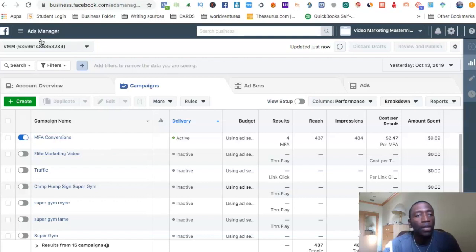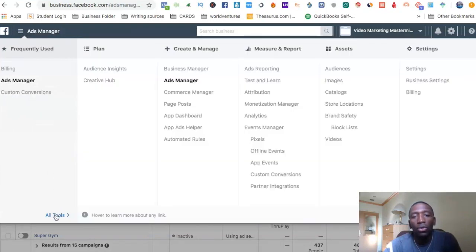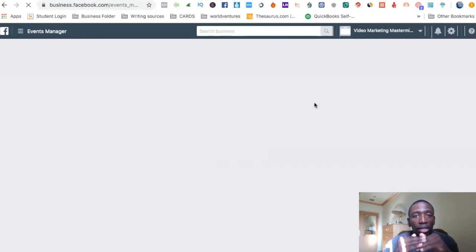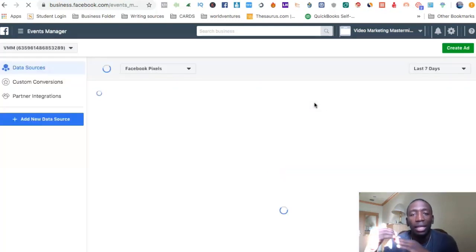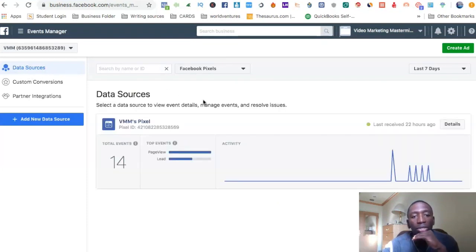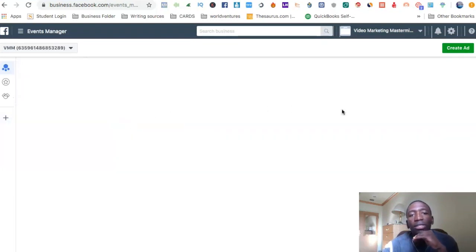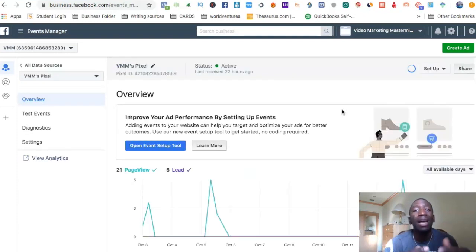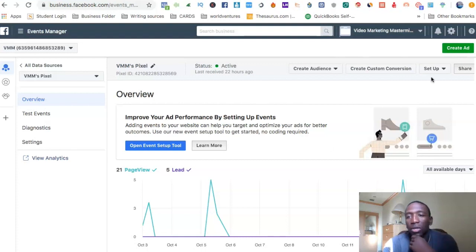The first thing you're going to do is go up here to the three lines, hit on all tools, and go to pixels. Now understand, you have to install the basic pixel first before you can start installing events on your pages. I'm here on data sources and I'm going to click on my pixel to go through setup.